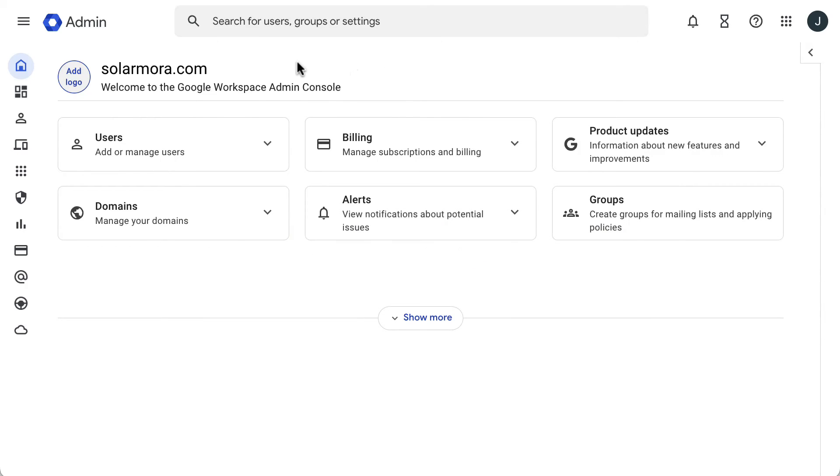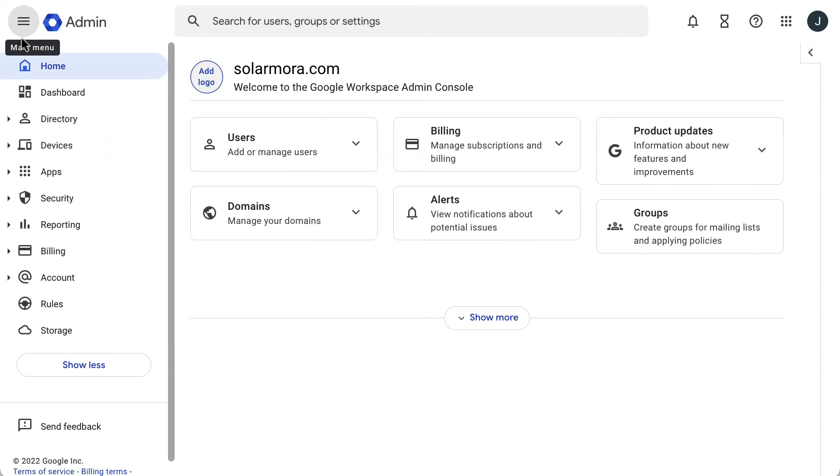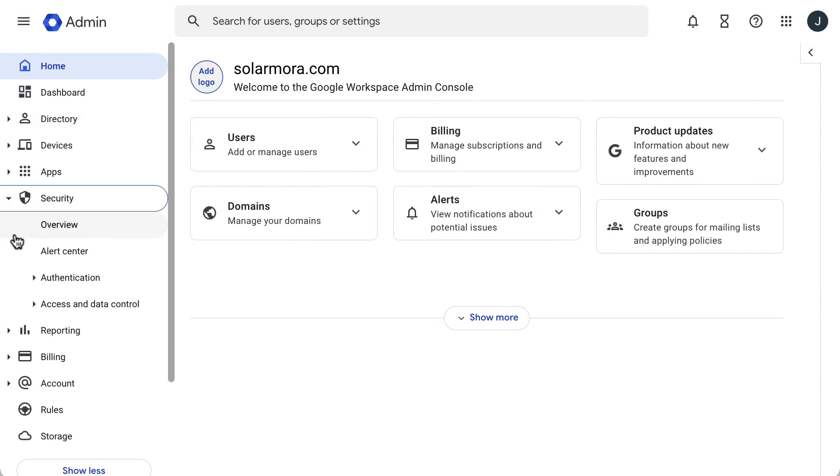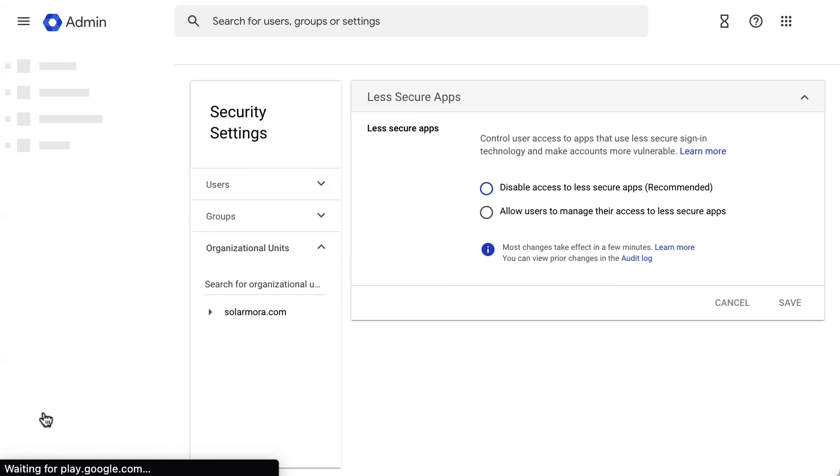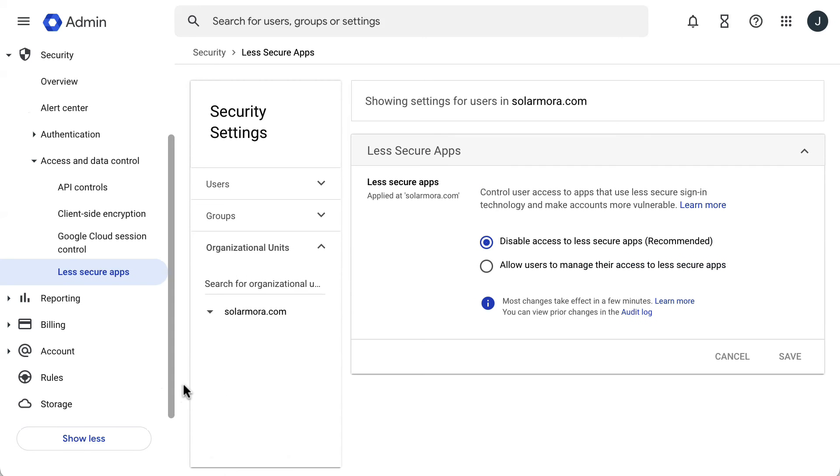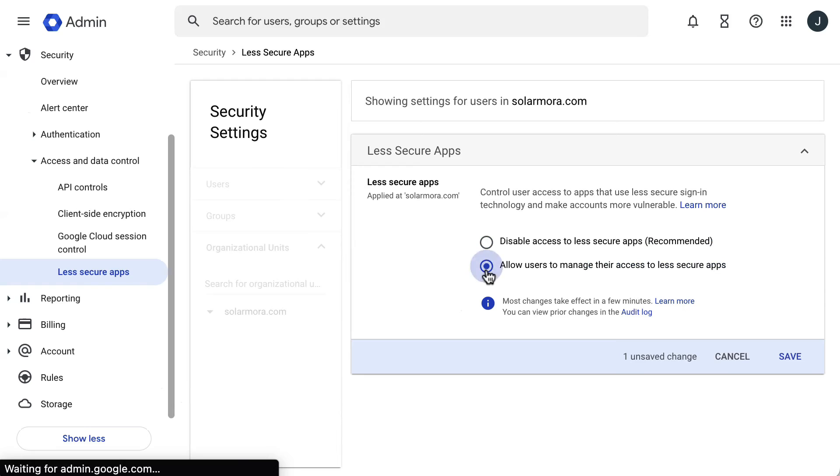Click the menu icon, then go to Security, then Access and Data Control, and then Less Secure Apps. Select allow users to manage their access to less secure apps, and then click Save.